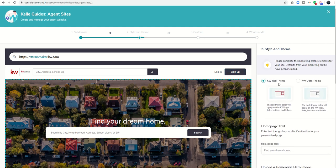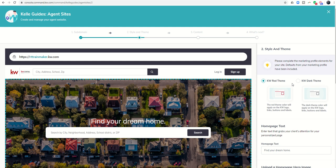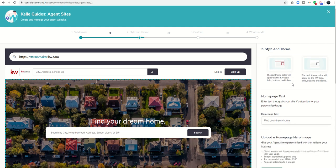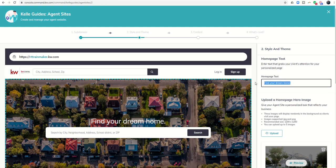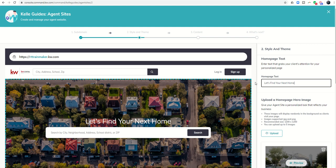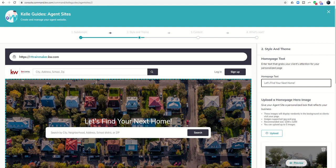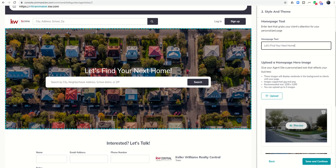Next, I can change whether I want a red theme or a dark theme. It doesn't really change much. It's changing the logo here and a few other minor colors throughout the website. So red or dark, whichever you prefer. Next, you have your homepage text. That's this text right here in the center of the screen. So it could be find your dream home, let's find your next home, something along those lines, whatever you'd like to have your homepage text. This is what they are going to see when they log into your site, and it is the first page that they will see.